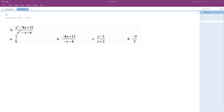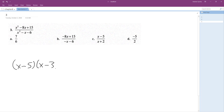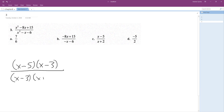We want to solve the following problem. The first thing we need to do is factor. The numerator can be factored into x minus 5 and x minus 3. The denominator can be factored into x minus 3, x plus 2.